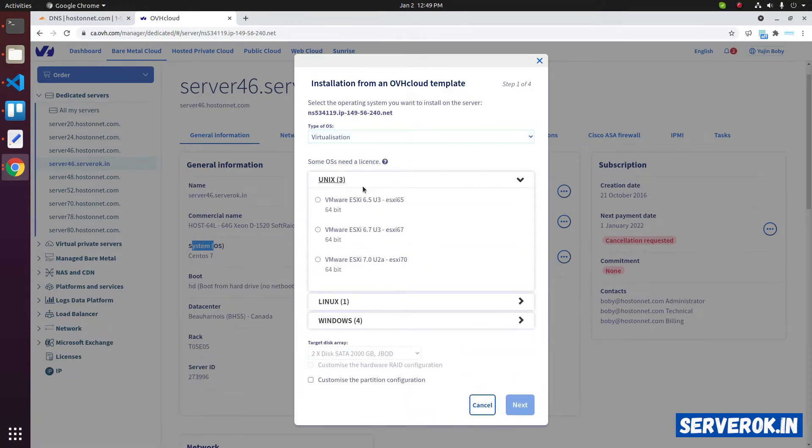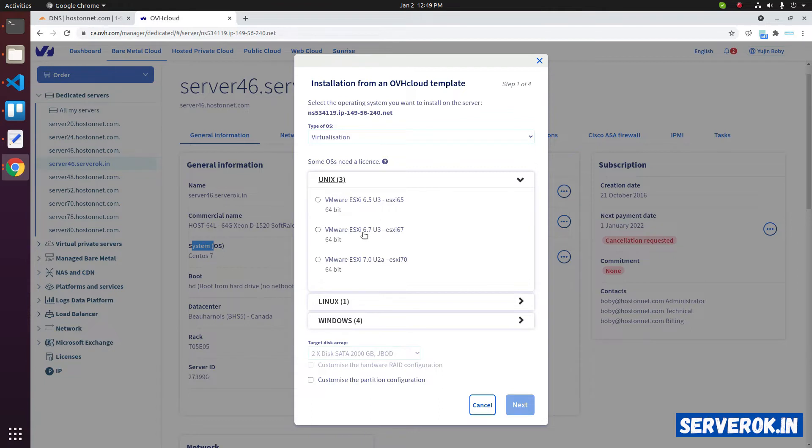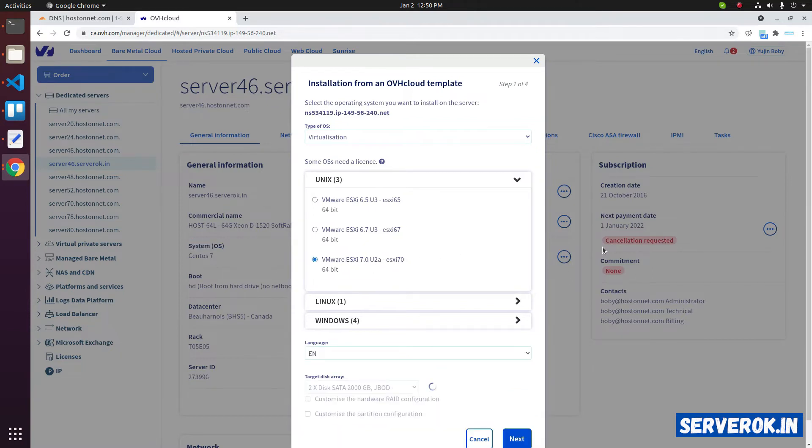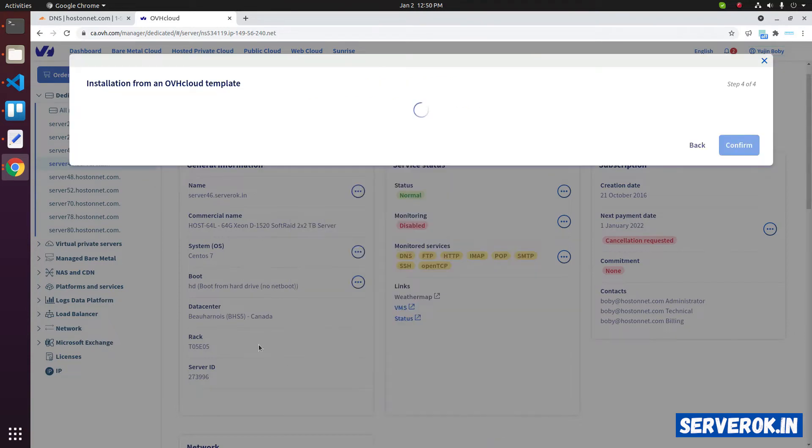You will see all available VMware ESXi options. We have 6.5, 6.7 and 7.0. We will install VMware ESXi 7.0. Click on next.